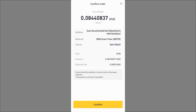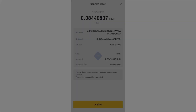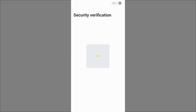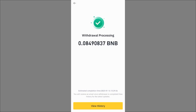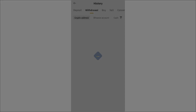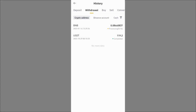I click Withdraw. A summary shows: network is BNB Smart Chain, the address is correct, and the coin is BNB. Make sure the address is correct and on the same network — transactions cannot be cancelled. I click Confirm, complete the security verification, and the withdrawal begins processing.